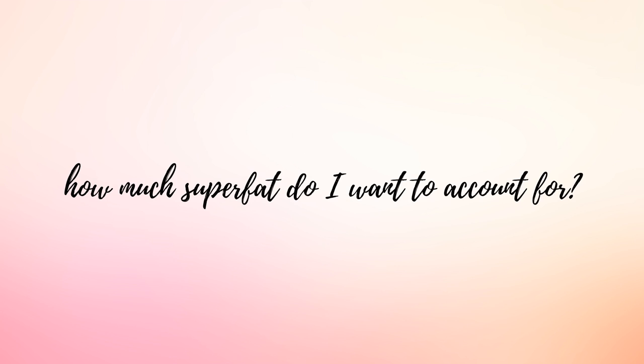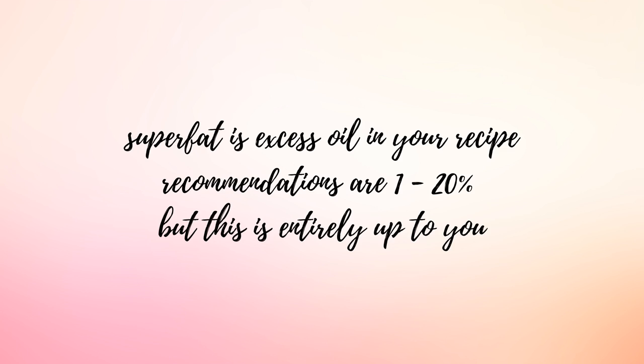The final question that I ask myself whenever I create a soap recipe is how much of a super fat do I want to account for? Super fat is basically excess oil. Each oil has its own saponification value which is the amount of lye needed to turn the oil into soap. If you use the exact lye to oil ratio then your super fat value would be zero percent. Having a super fat leaves a little bit of oil behind which moisturizes the skin but also ensures that the soap won't be lye heavy.